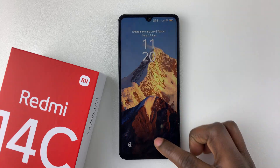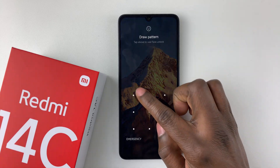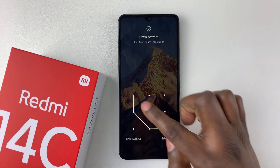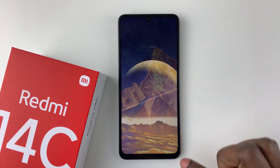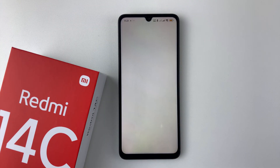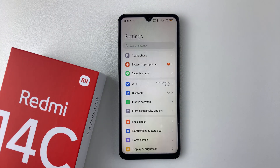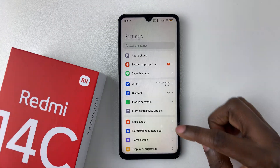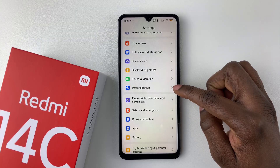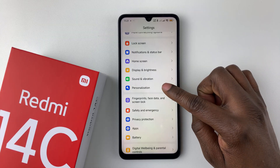All you have to do is unlock your device and go to the settings. Once you unlock your device, open the settings application. Then within the settings, scroll down and select Personalization.